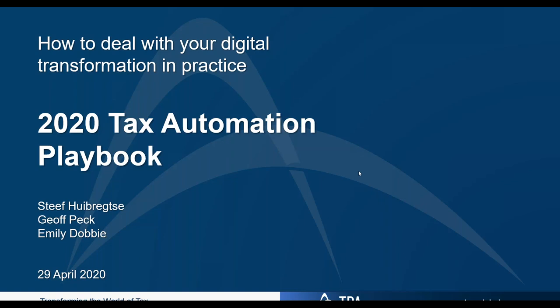Good afternoon everyone, welcome to today's TPA webinar on how to deal with your digital transformation in practice. We will be presenting the TPA 2020 Tax Automation Playbook, which will discuss practical methods in dealing with digital transformation. Everyone is on mute, and if you have questions please post them in the control panel and we will address them at the end of the session.